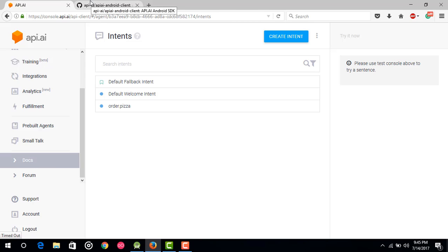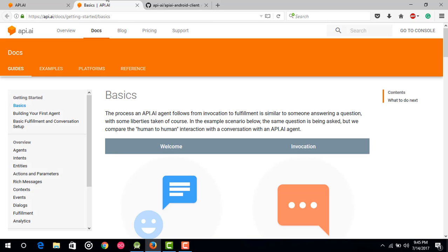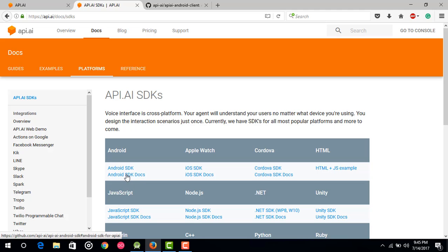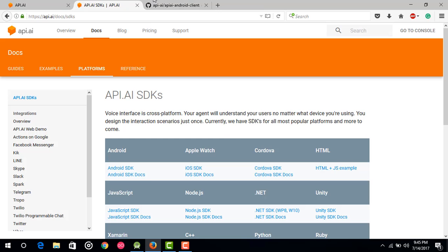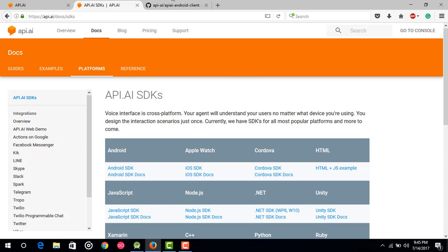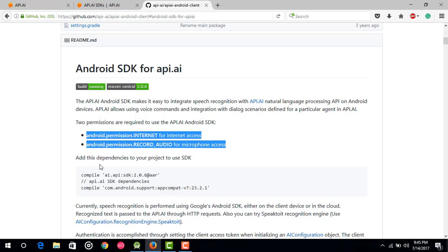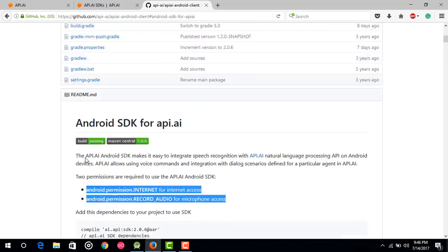First of all, go to your browser and type API.ai and log into your API.ai account. Then go to the Docs section and we will go with the flow. I am going to read the documentation step by step and then implement this in our app step by step. Go to the platform section — you can see the documentation for SDKs. Then go to Android SDK docs, and this page will open where you can see the whole docs for embedding API.ai SDK inside your app.